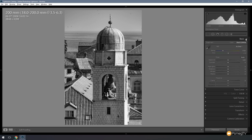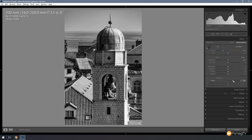Now we're ready to move up to the Basic section and start working with some of the other tools. The next one I want to use is Clarity. As we take that over, it's going to really start to punch out the detail in our image. We might be losing some areas — maybe a little dark in places — but we can use the Shadows and Blacks to open those back up.